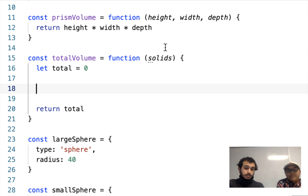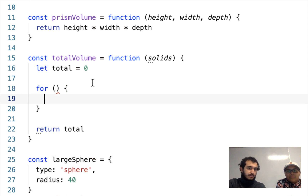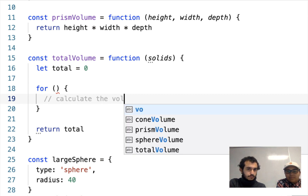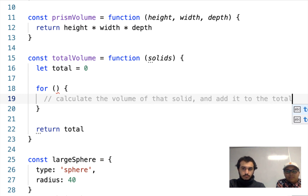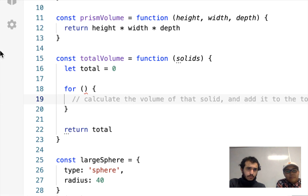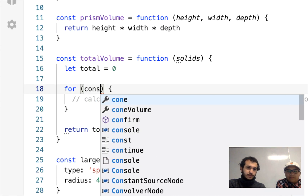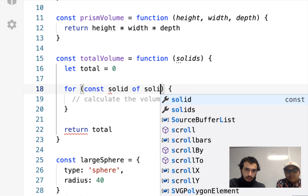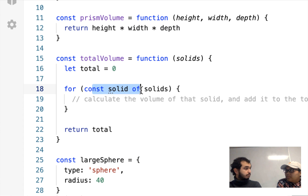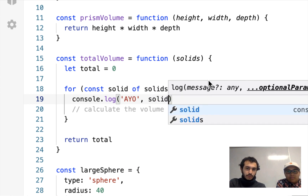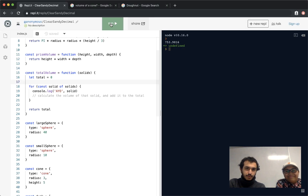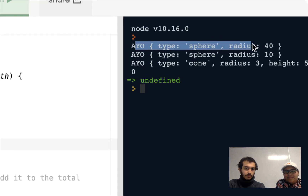I'll use a for loop. Writing it as: for const solid of solids — meaning for each solid in the array. I can throw in a console.log just to make sure I'm iterating through all of them. Running this, I see each solid logged. Nice.